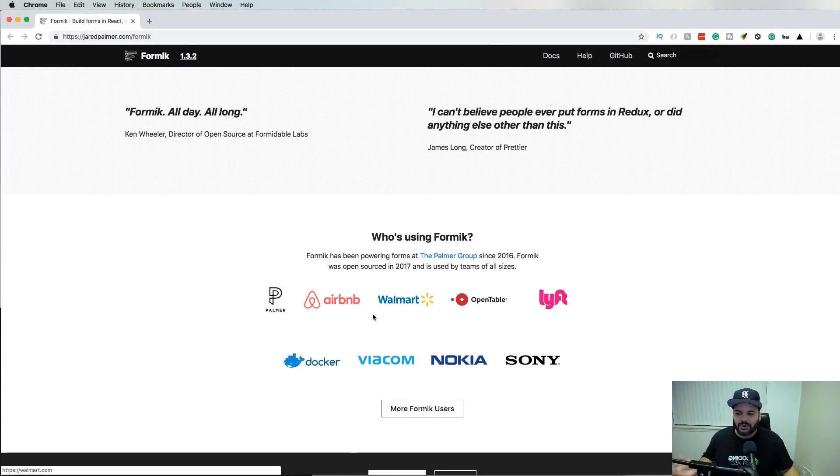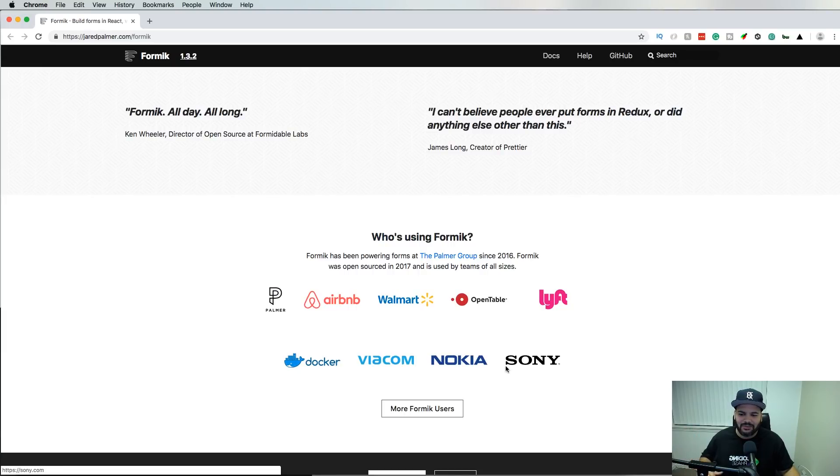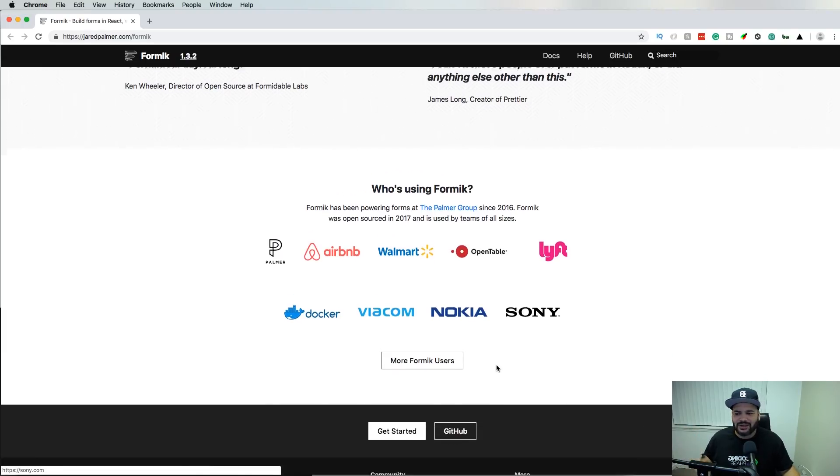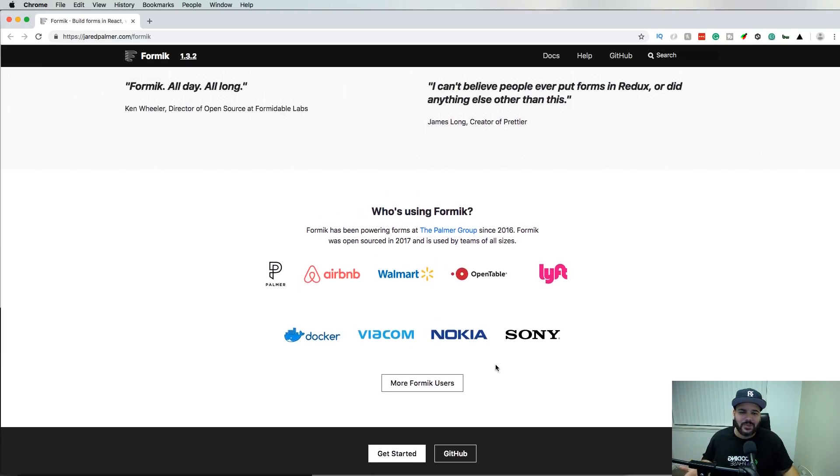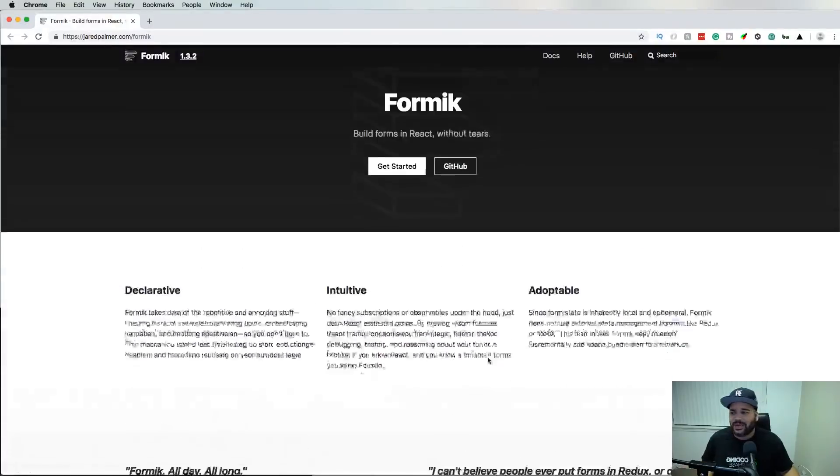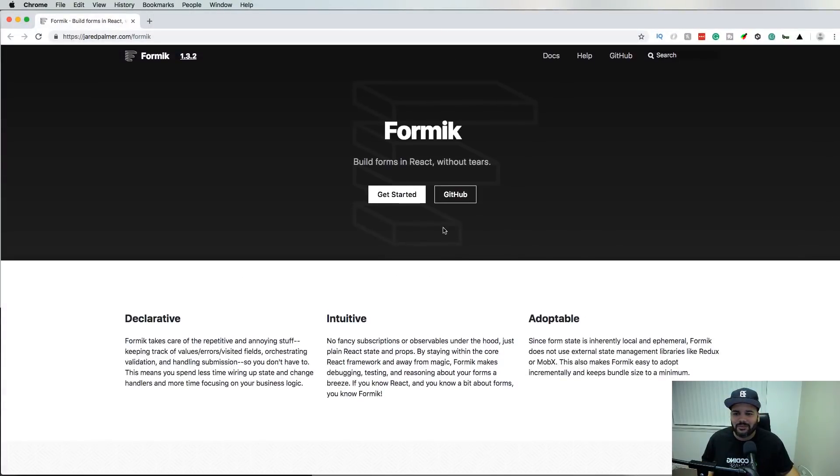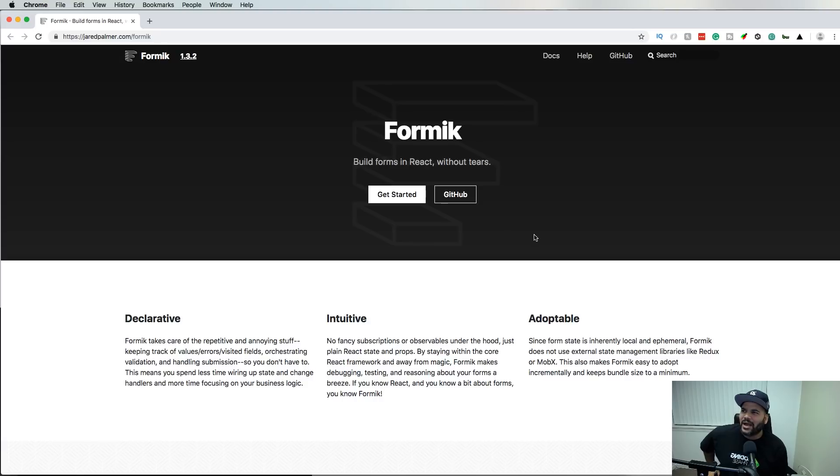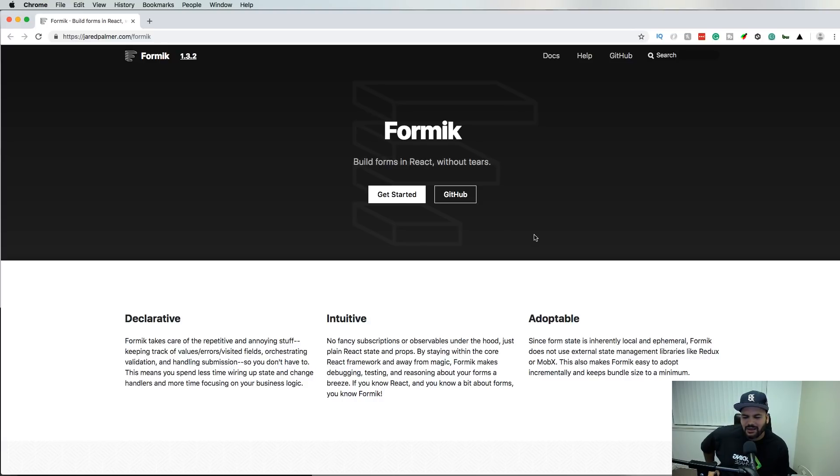A lot of companies use it: Palmer, Airbnb, Walmart, OpenTable, Lyft, Docker, Viacom, Nokia, Sony. A lot of people are using Formik. I think this is becoming the standard. I remember a while back there was one called React Form or something like that.